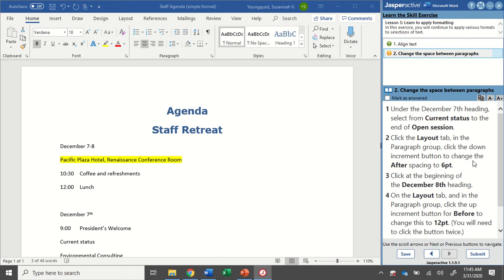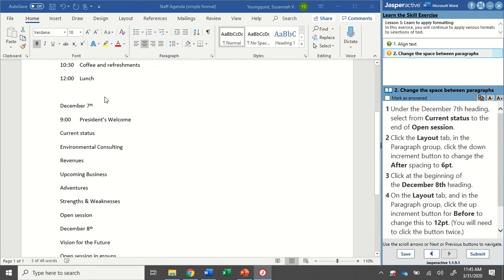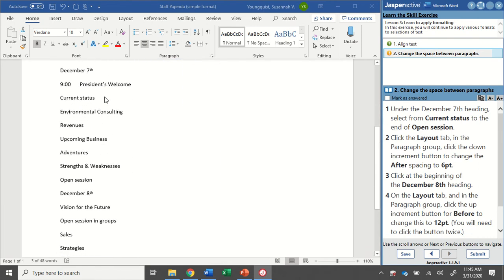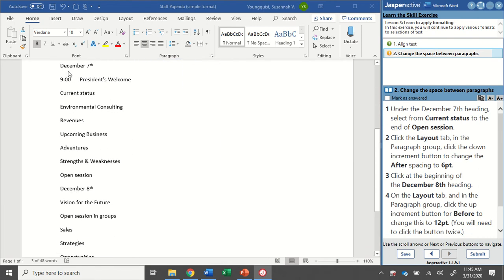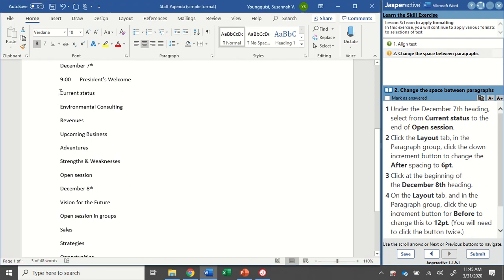Under the December 7th heading, select from current status to the end of open session. I'm going to scroll down a little bit. Here's the December 7th heading. I'm going to click right here at the beginning of current status, click and drag all the way down to open session.